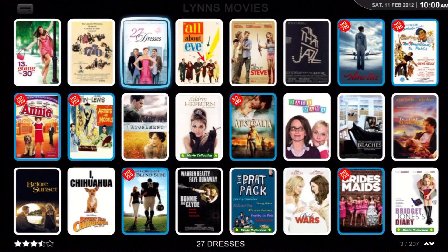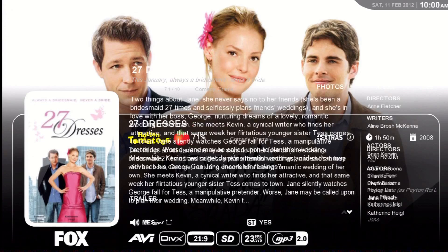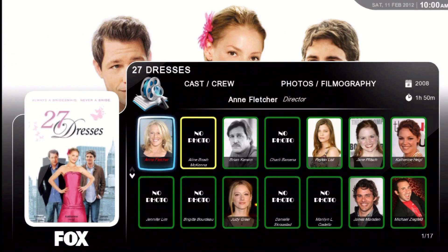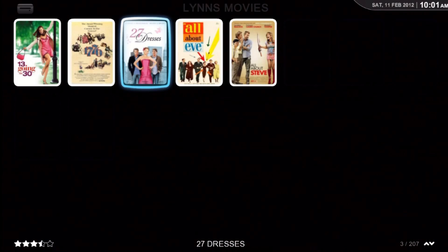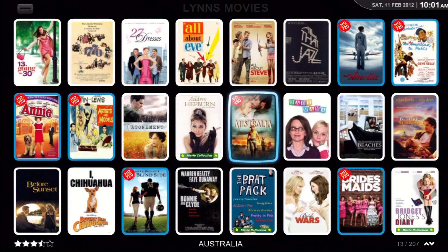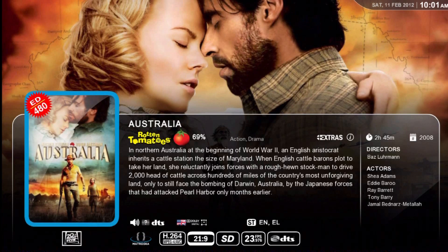Let's look at 27 Dresses. You'll be able to see the new Rotten Tomatoes rating system that this last update implemented. And there's the cast and crew array pop-up. Next movie type is the enhanced definition, or what you've probably seen on some torrent sites — we call it a 480p rip. On the Starburst we put ED 480.